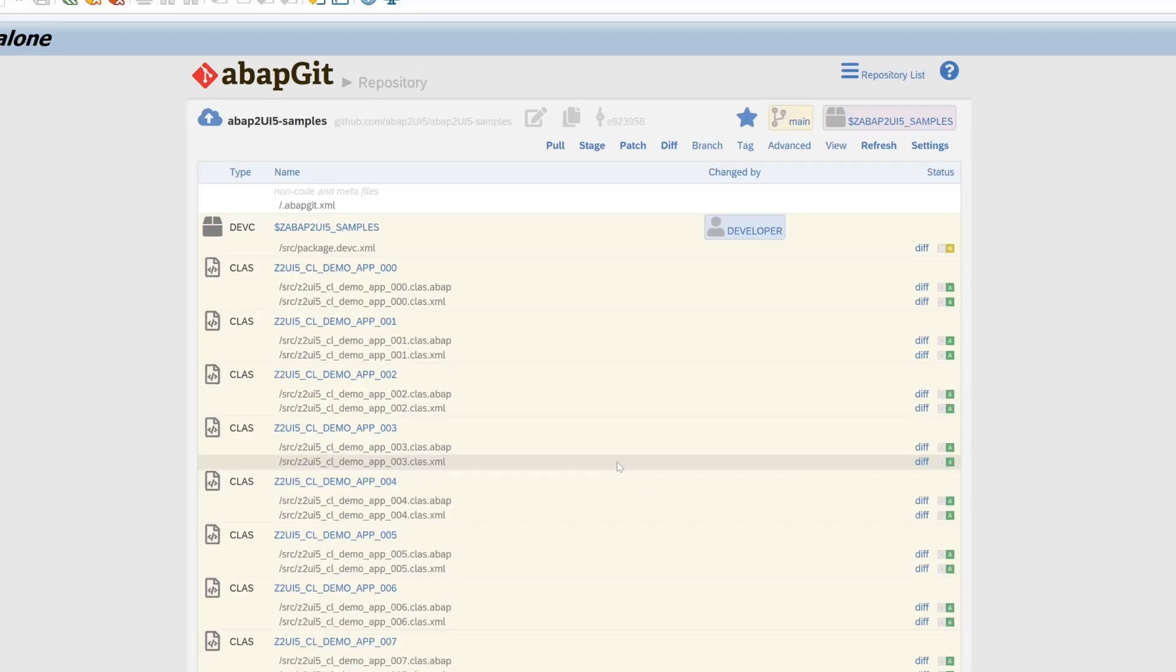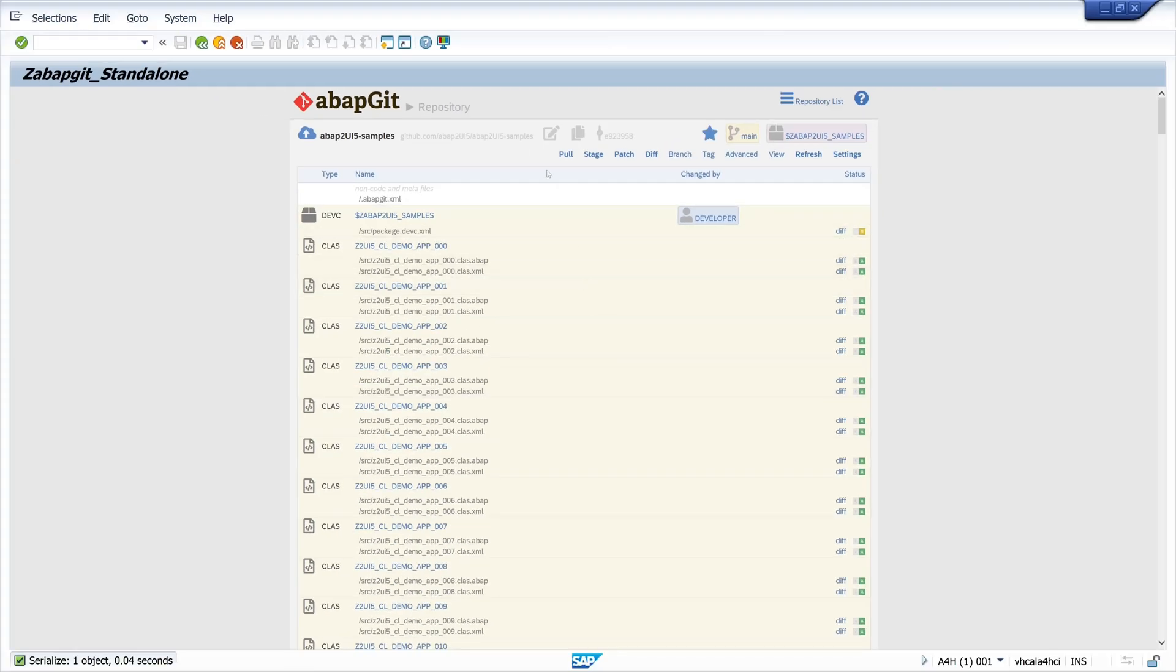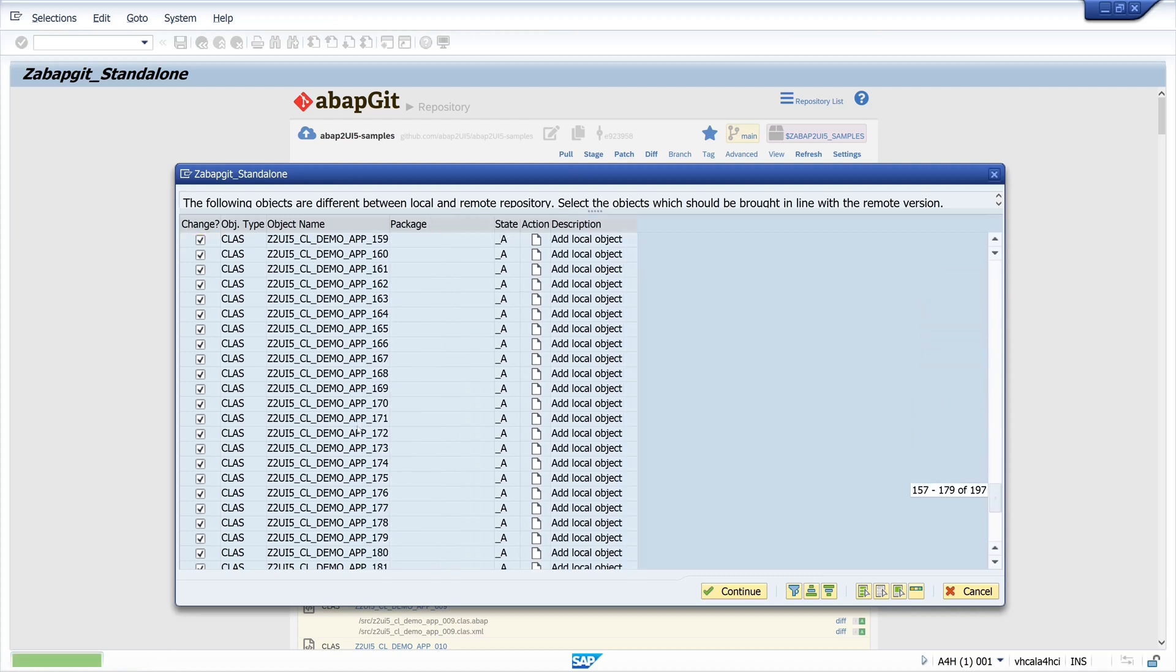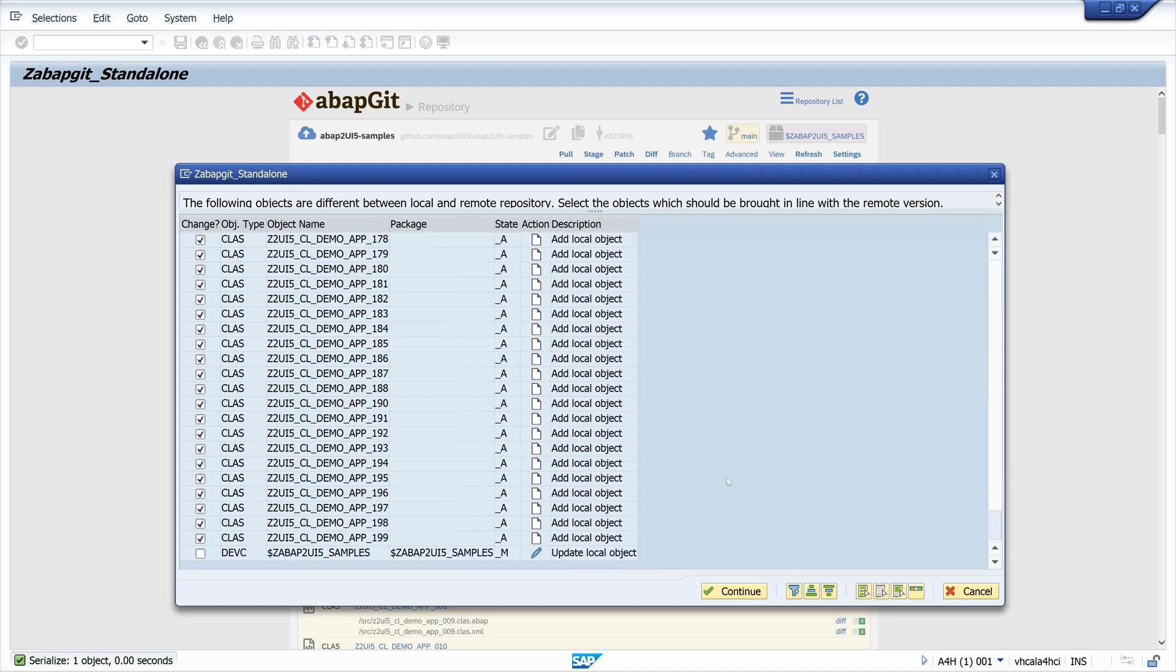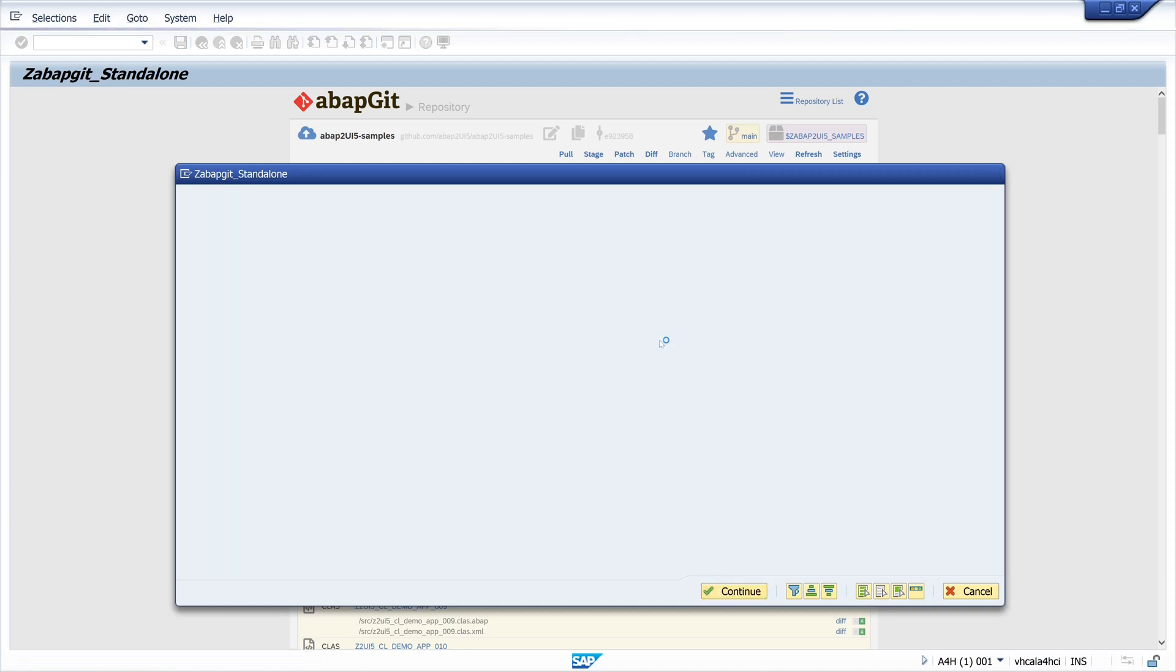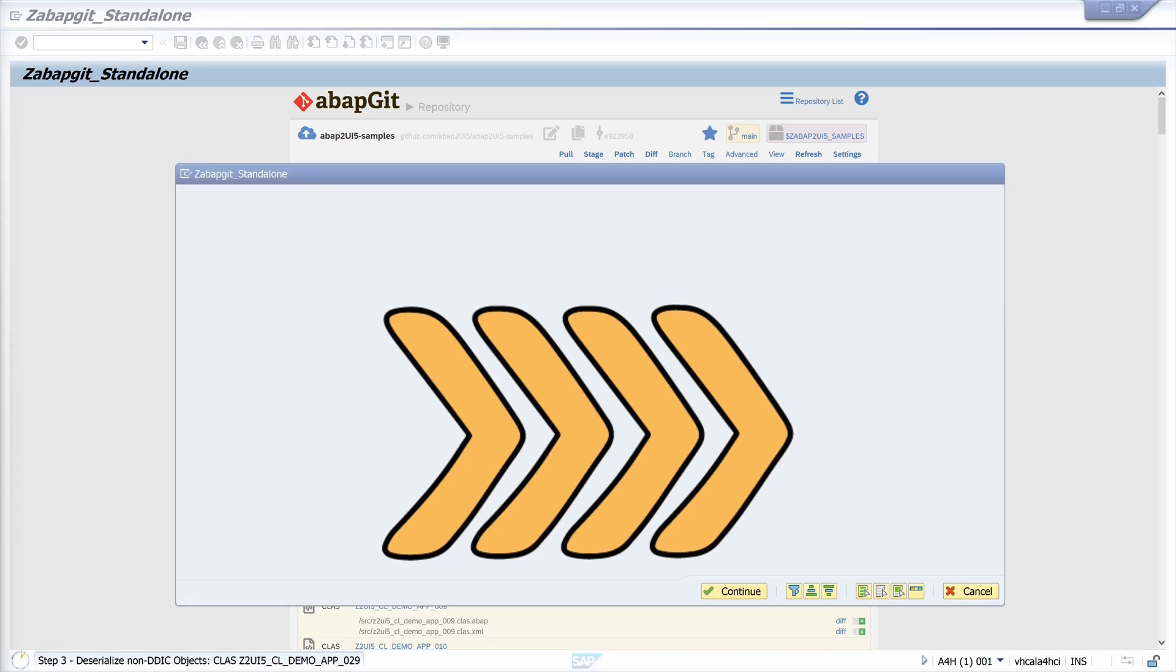Then we see the objects and then we click on the pull link. So these are an overview of my objects, we see the example programs, we click on continue, and now the programs will be fetched. I have sped up this a little bit.